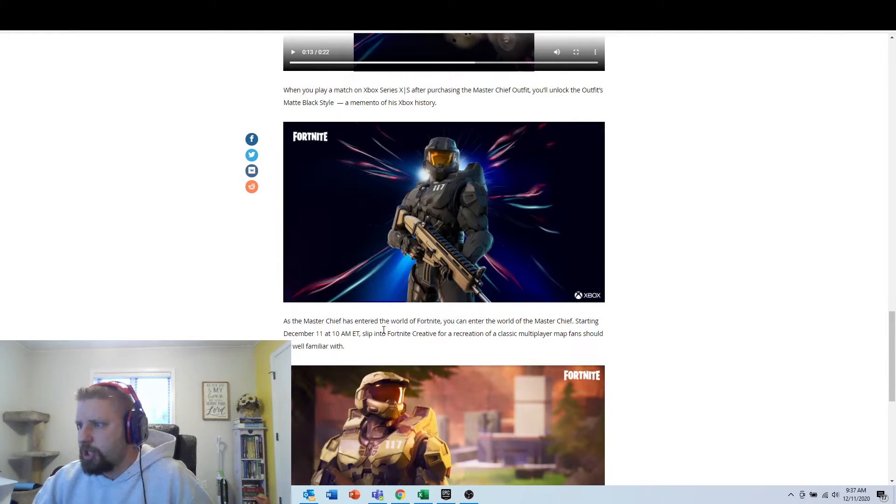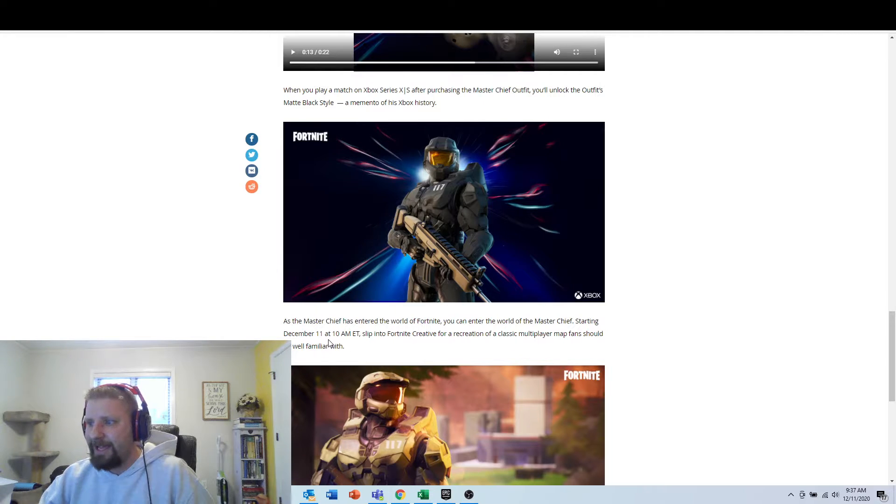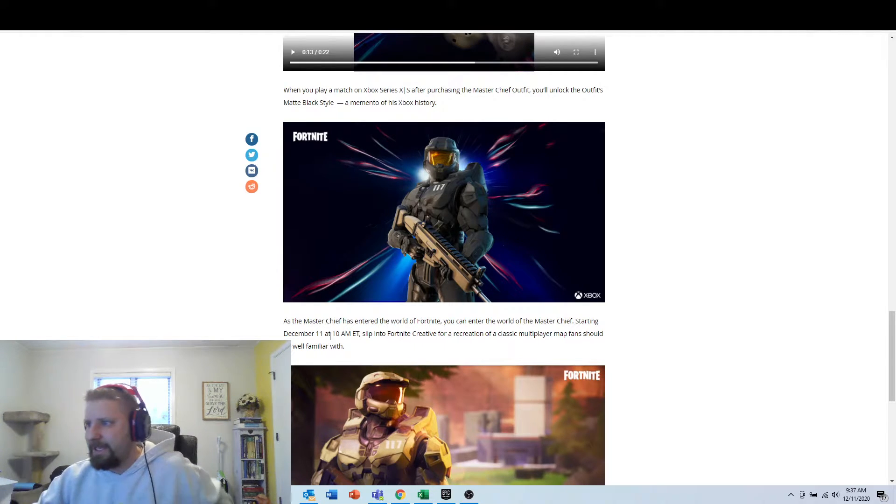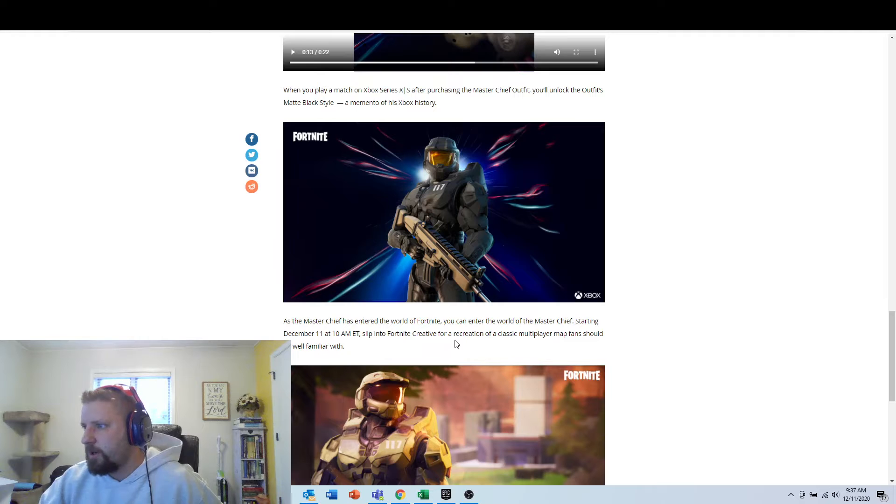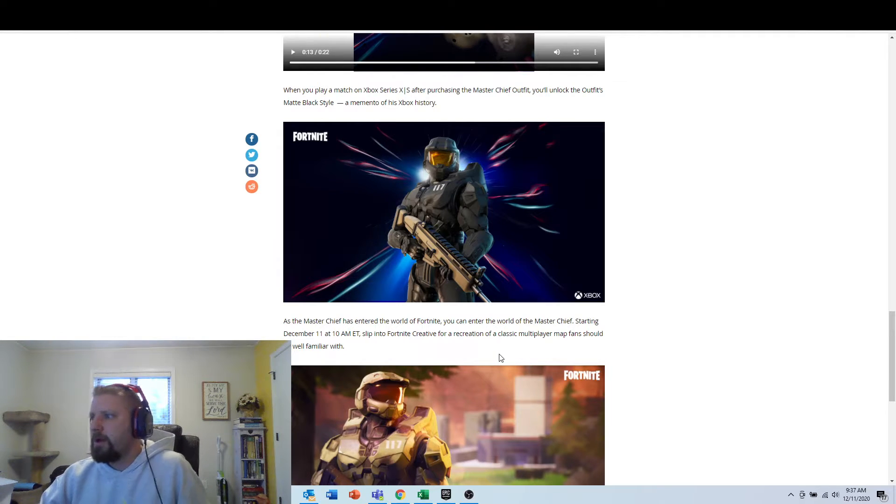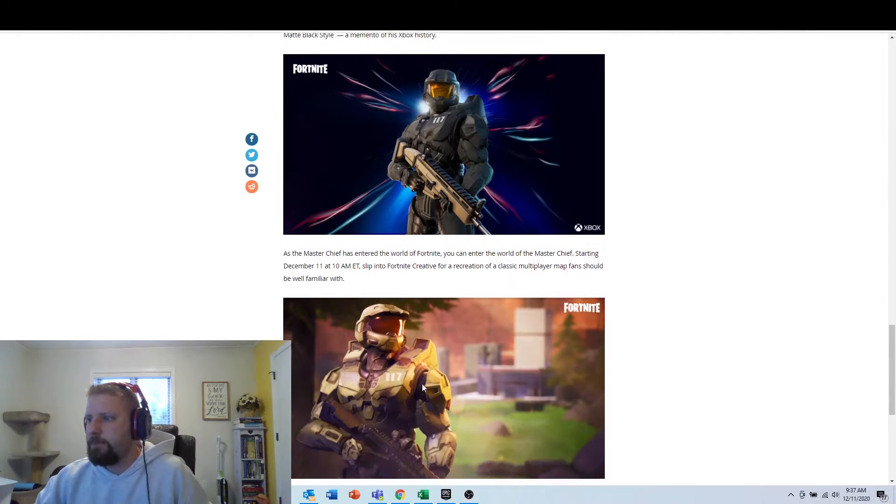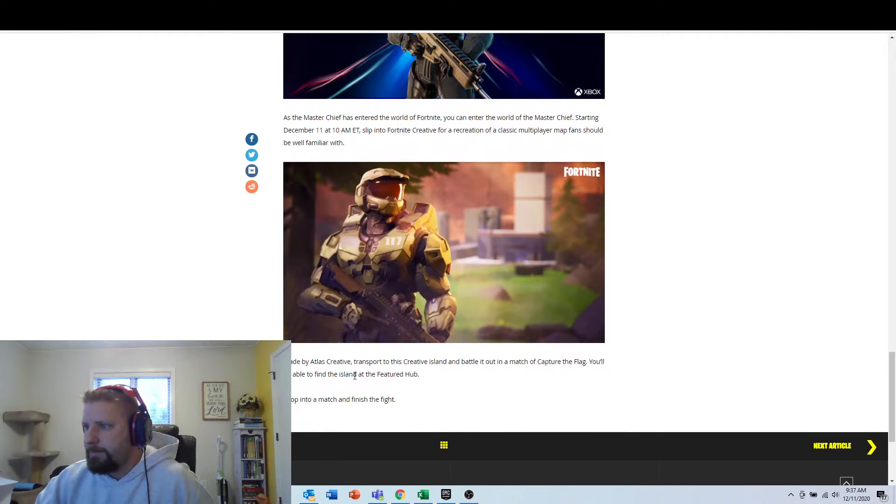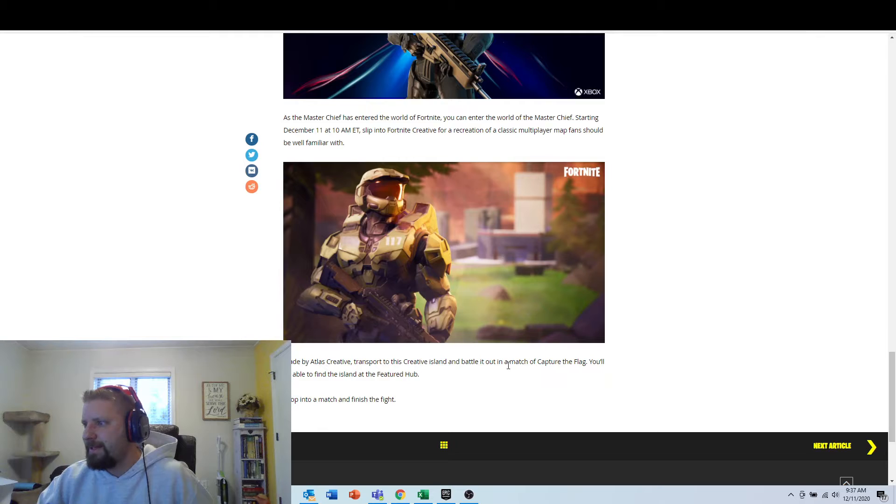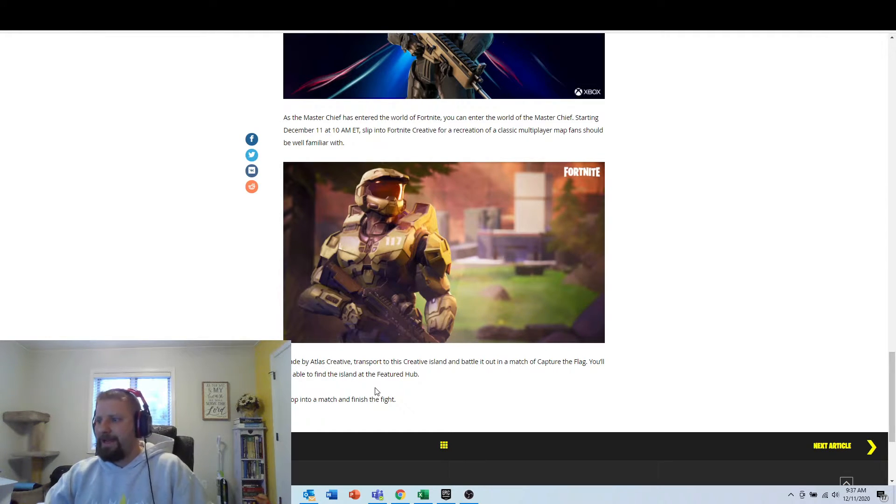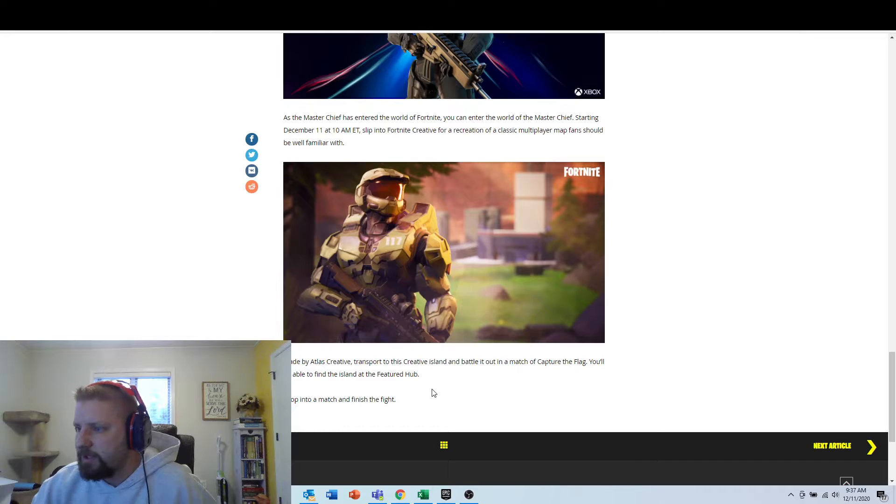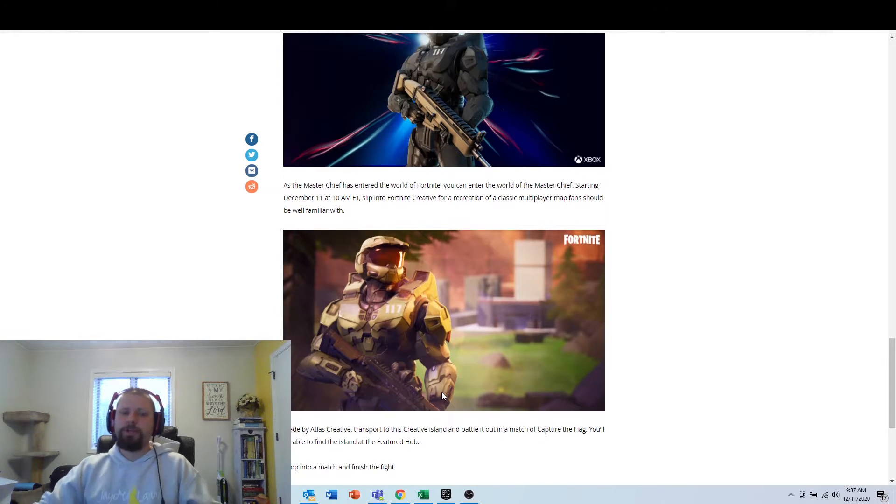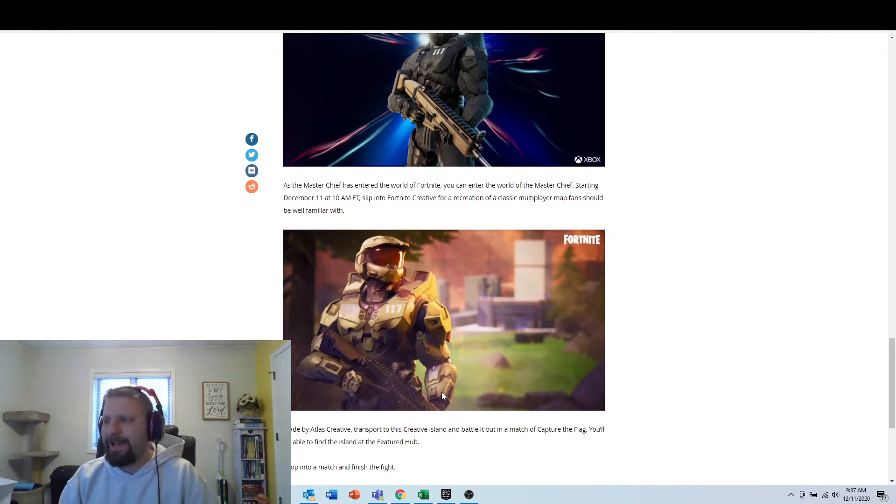And it says, as the Master Chief has entered the world of Fortnite, you can enter the world of Master Chief starting December 11th at 10 a.m. That's today. So at 11 a.m., slip into Fortnite Creative for a recreation of classic multiplayer map fans should be familiar with. Made by Atlas Creative. Transport to this creative island and battle it out in a match of Capture the Flag. You'll be able to find the island feature hub. Drop into the match and finish the fight. So it does look like they're going to add Capture the Flag.